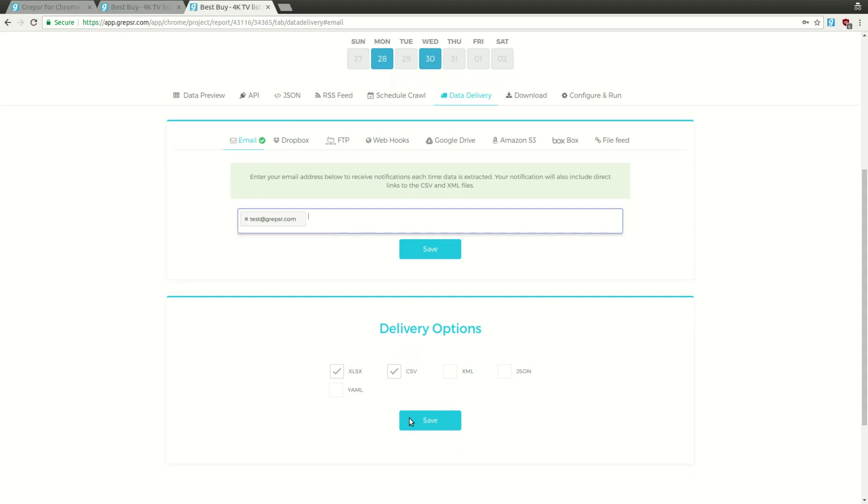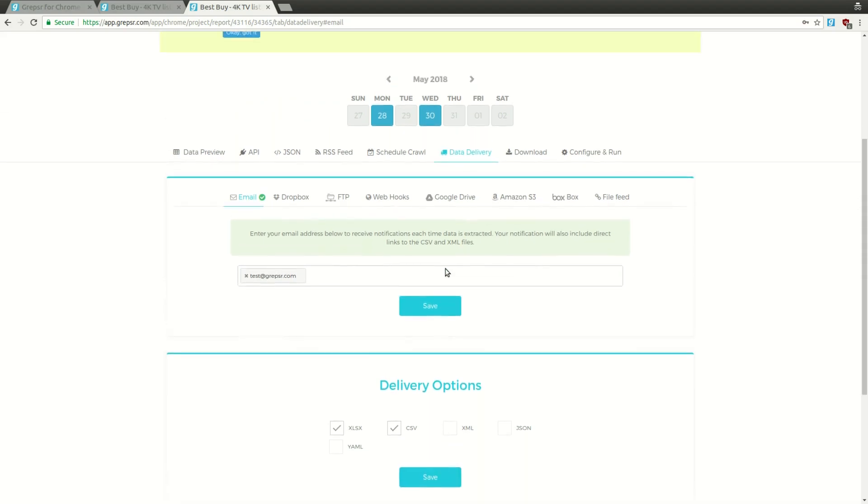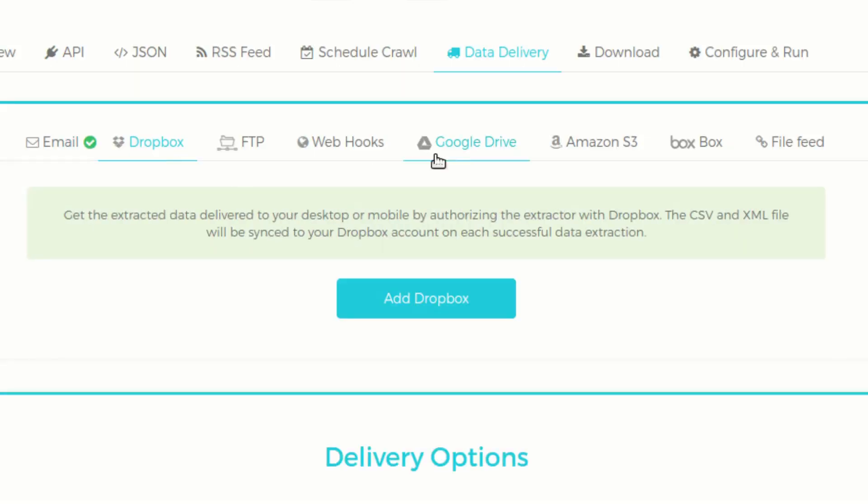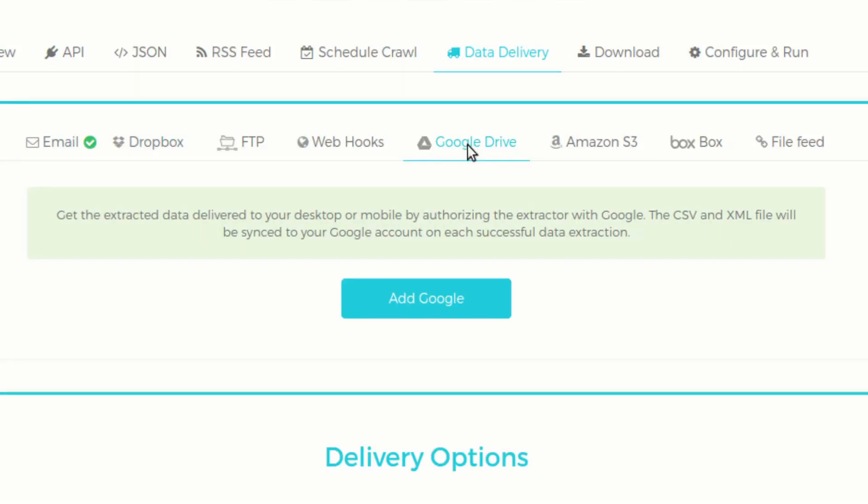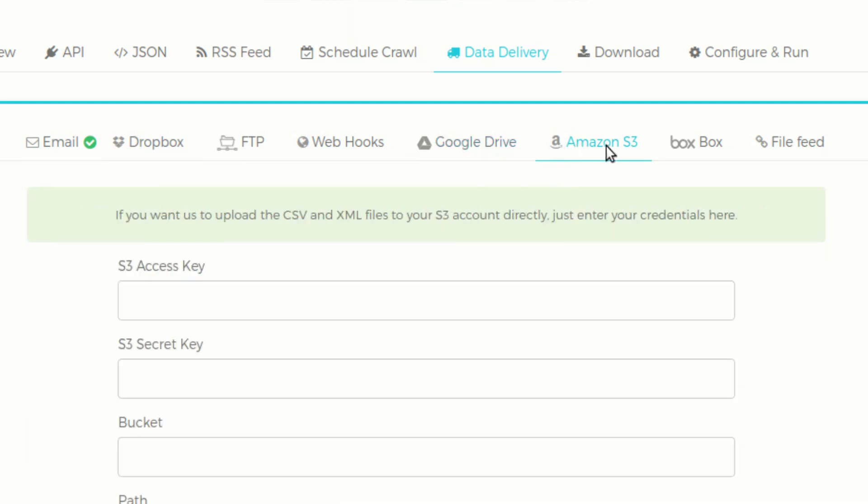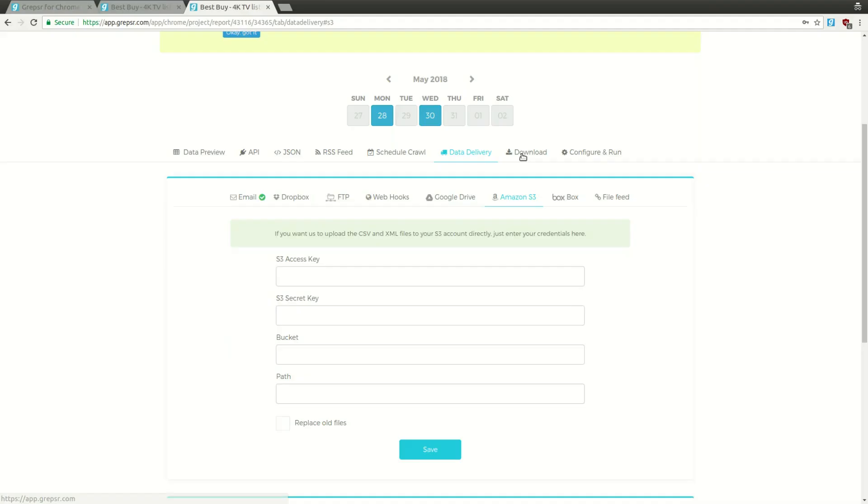You'll automatically receive an email with a download link to your data in your preferred format each time, as soon as the extraction is complete. You can also set up the delivery in a way that the data is automatically synced to your preferred cloud storage option, Dropbox, Google Drive, Amazon S3, and so on.